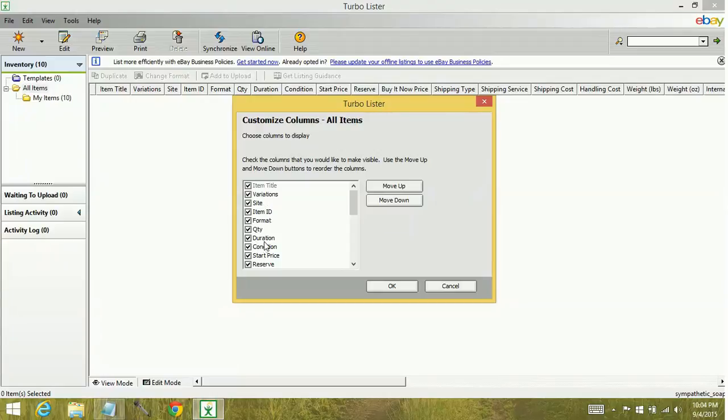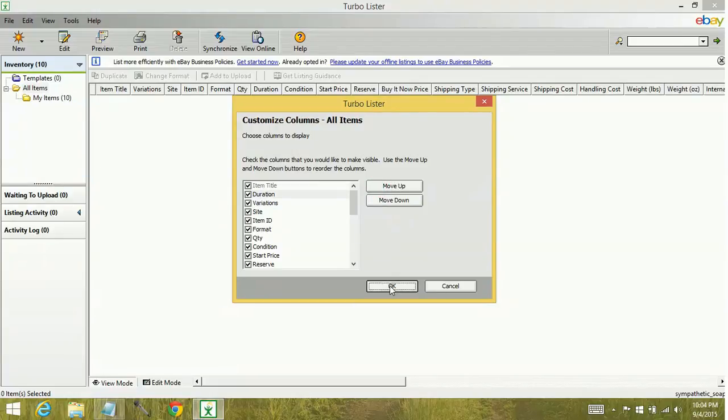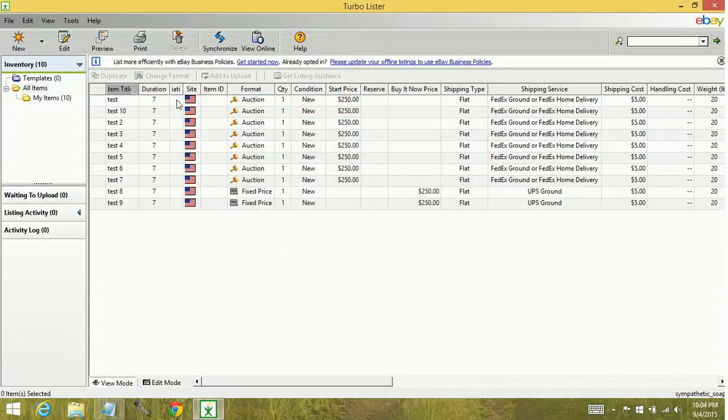So let's say that I want duration higher or earlier in the queue. I'm going to highlight duration, click move up, click OK. Now duration is my second column.